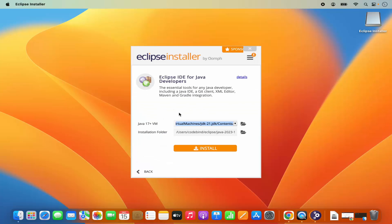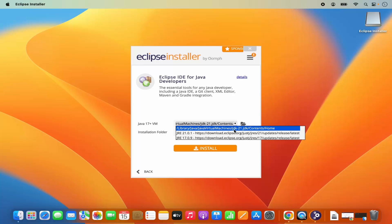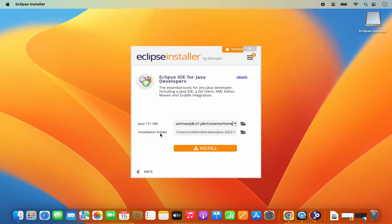The installation has started for Eclipse IDE for Java developers. It says Java 17+ VM. In the dropdown menu, once you have Java JDK installed on your Mac, you will see that version in the list. In my case, JDK 21 is what I have installed, so it is selected by default. If you don't have Java previously installed, you can choose other JRE versions to download from the internet. You can also see the installation path for Eclipse — if you don't have a good reason to change it, just leave it as default.